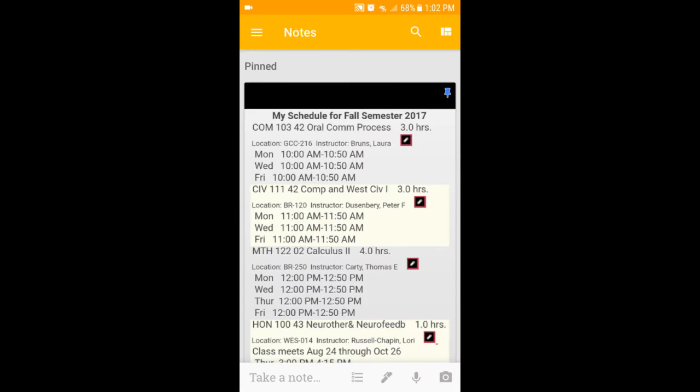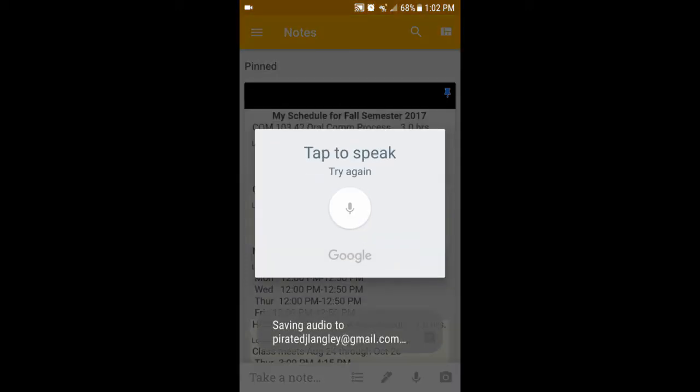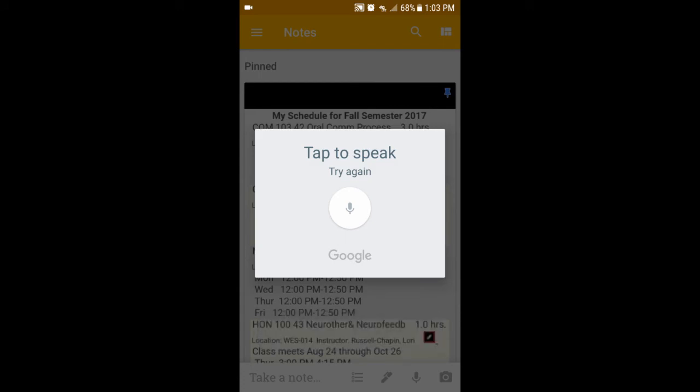Google Keep is a great place to also do audio memos to yourself. So if you're in the app on your smartphone, all you have to do is hit the little microphone button, and then you can record your message yourself, and it'll go ahead and save it as a note.